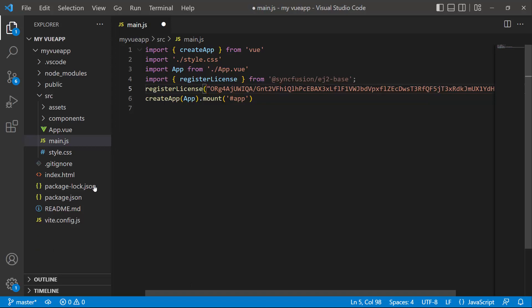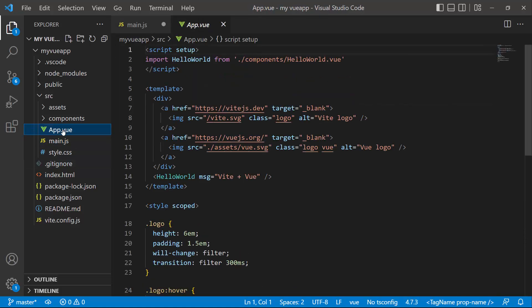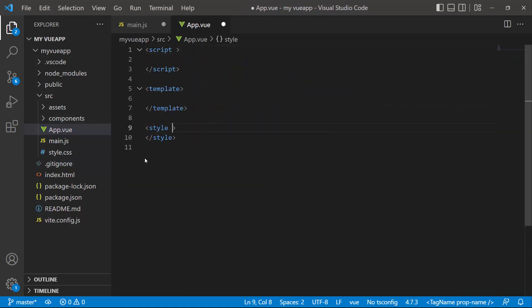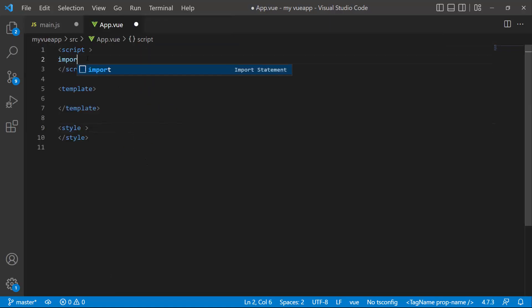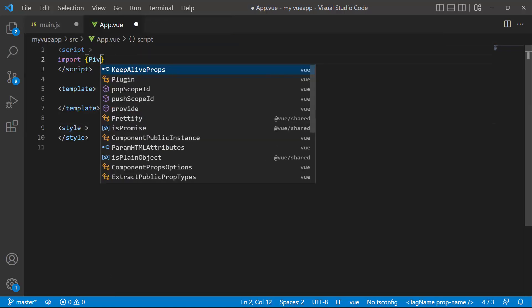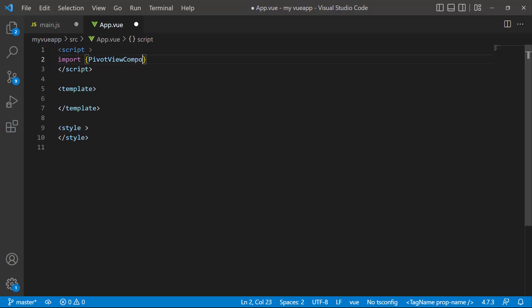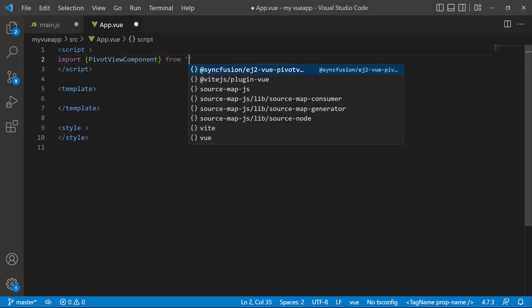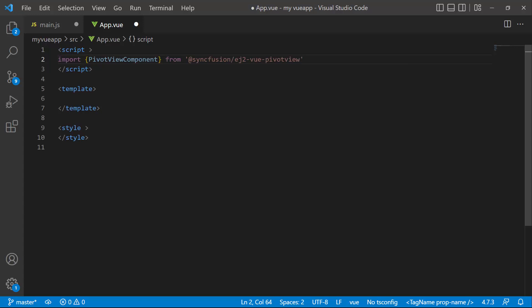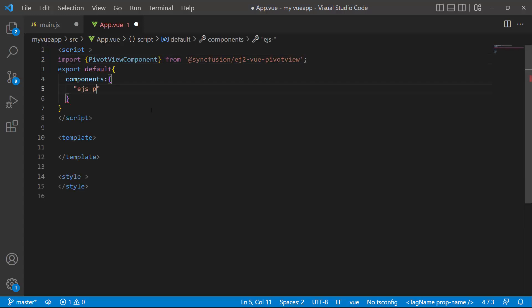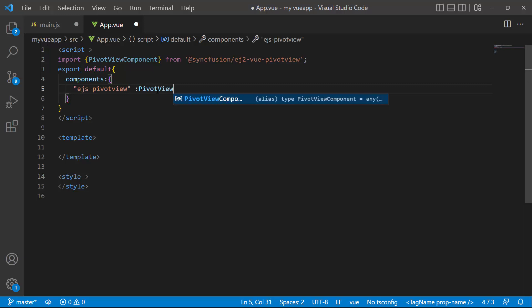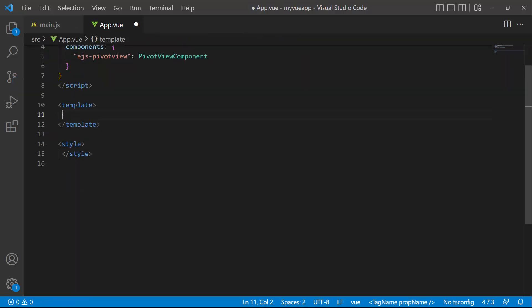Now I will start to add the pivot table component. So let me open the app.vue file and remove the default code. Then import the PivotView component from the SyncFusion EJ2 Vue PivotView package, and register them globally inside the component's property with all its child directives. Then add the component by adding the EJS pivot view tag inside the template section.